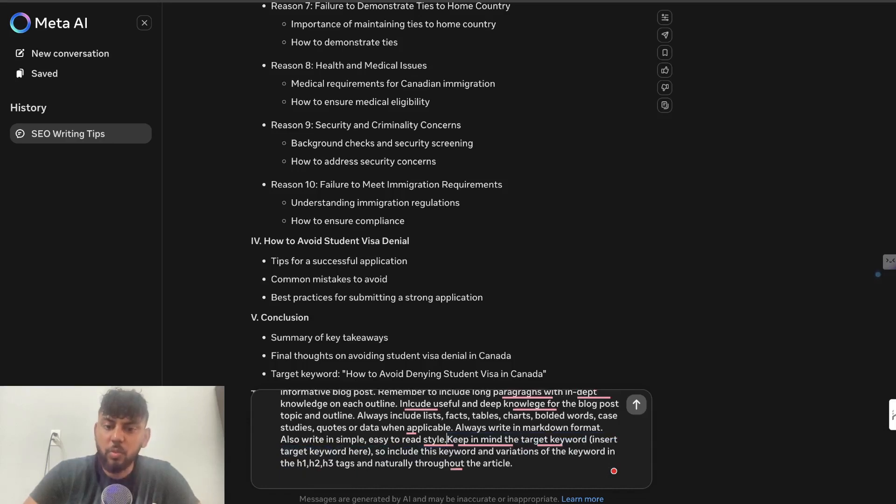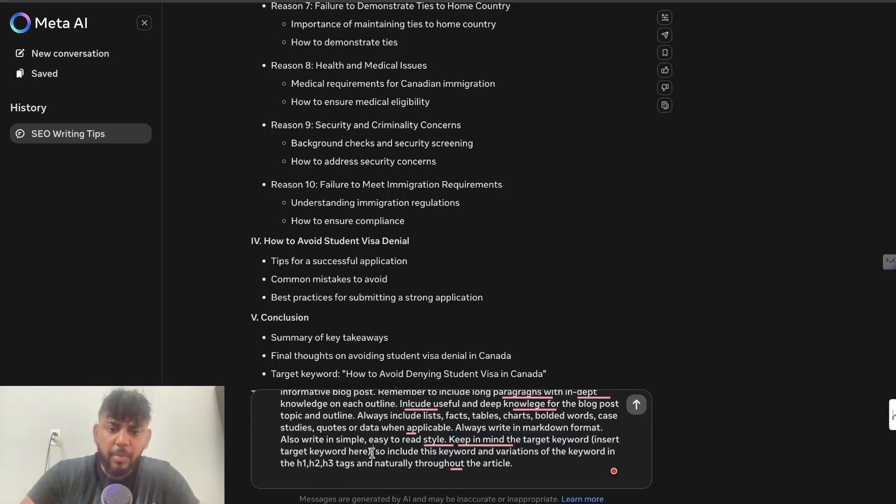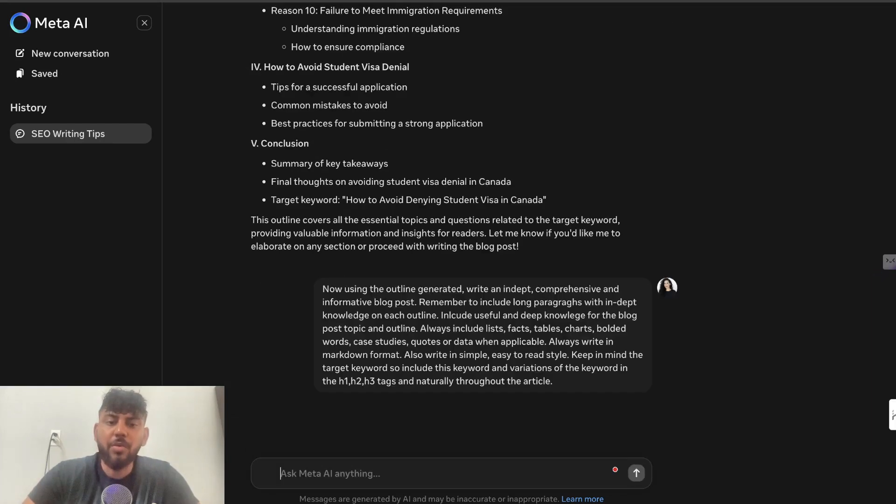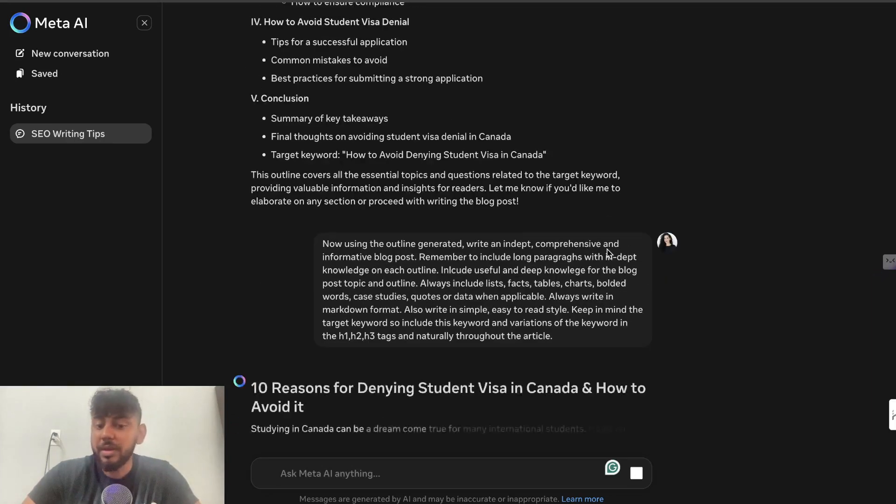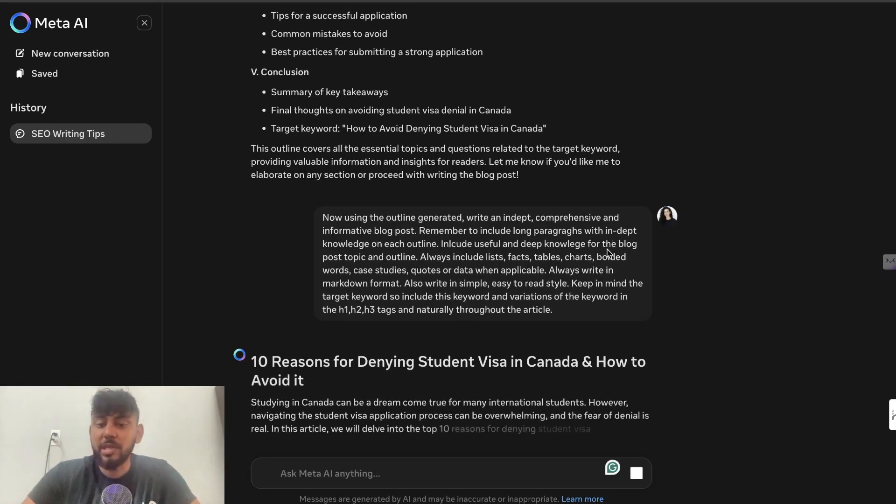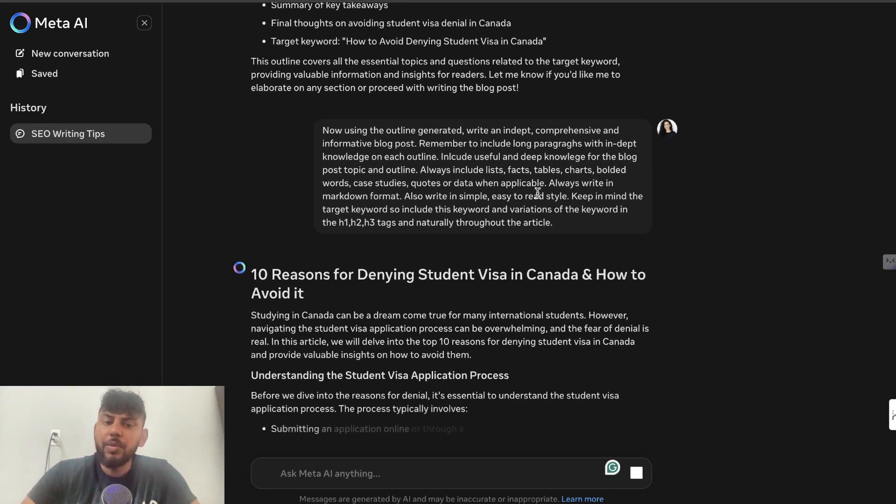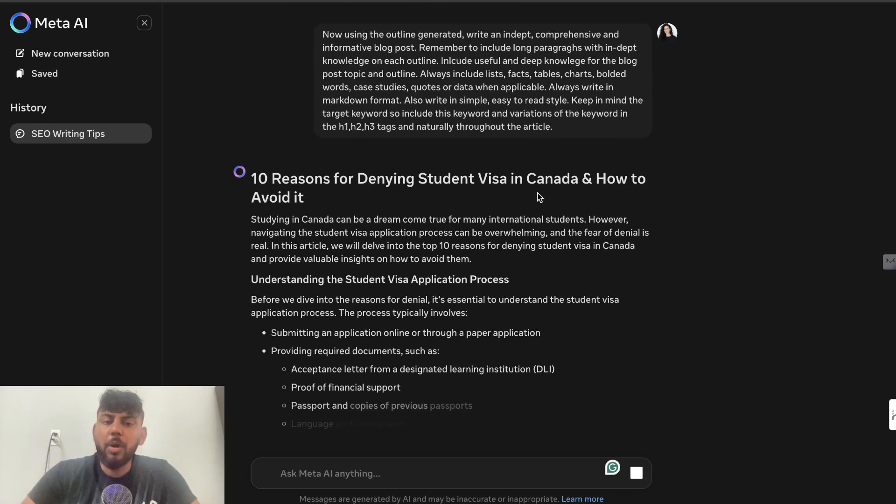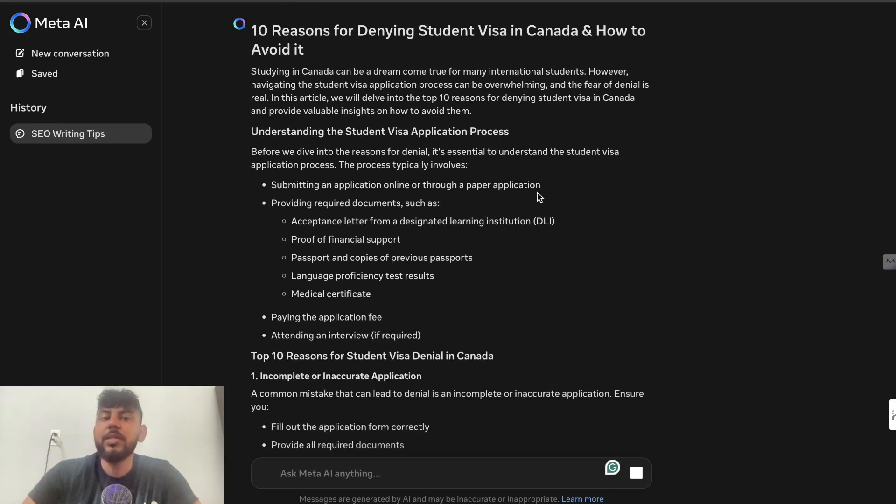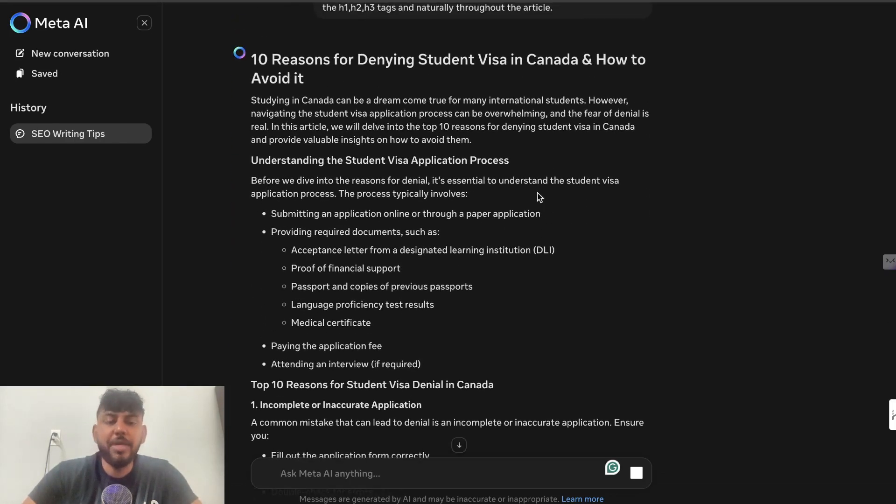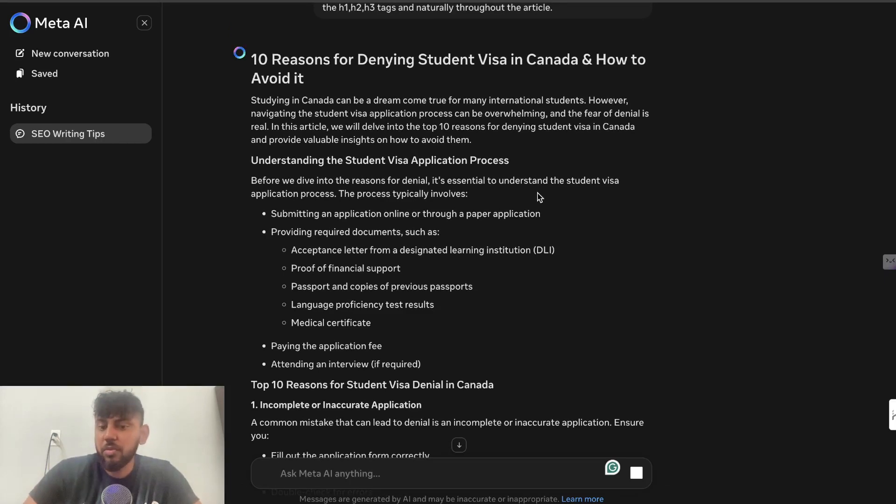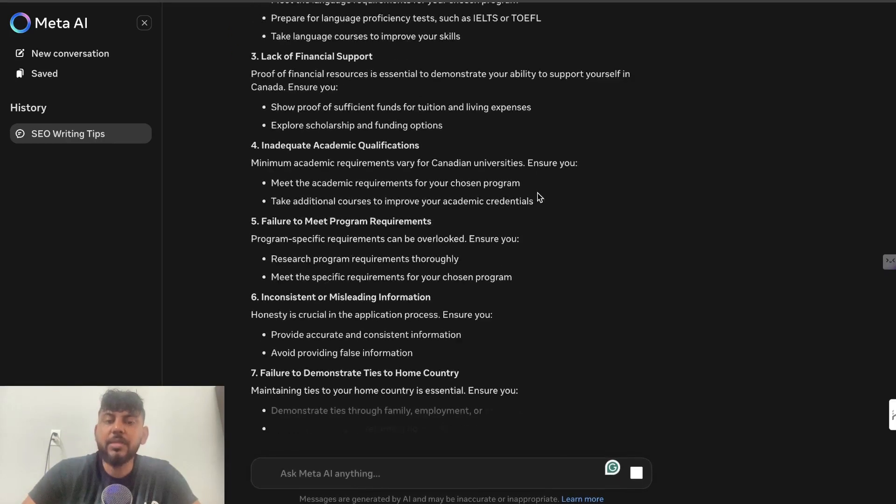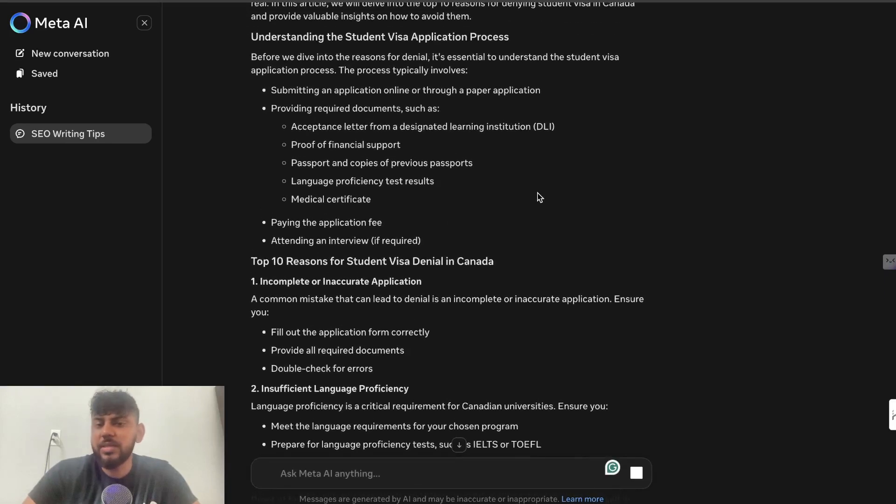that I use because it works well. I don't necessarily use other models as much—I prefer to use Claude—but if there are models that I find work really well, then I definitely will start using them more. This is the output we're getting back. First thing I notice is that Meta is pretty fast. As you can see, the article is writing pretty quick. I think I would